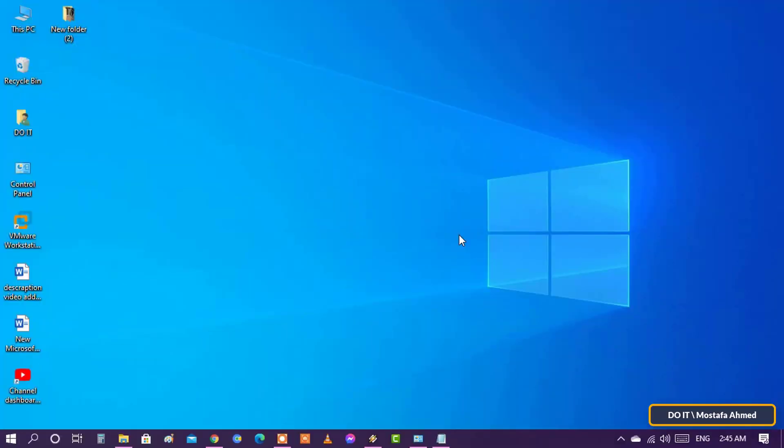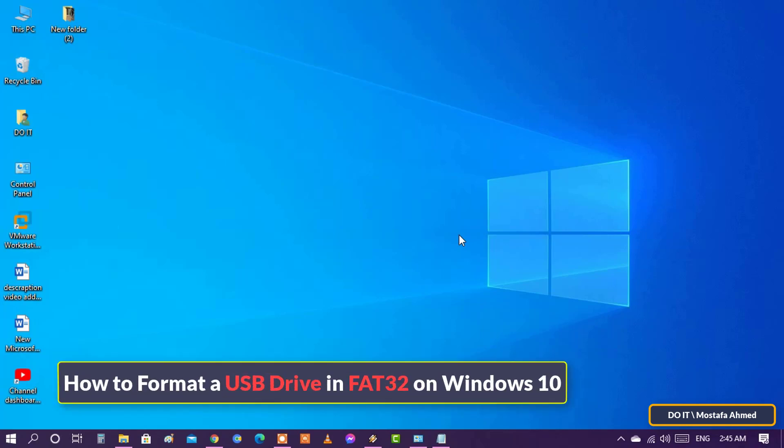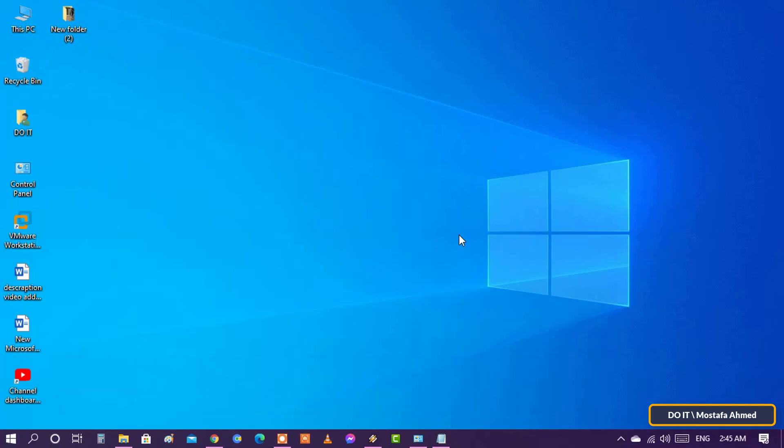Welcome to my channel. Today, I will explain a very simple video which is for beginners in learning Windows 10: how to format a USB drive in FAT32 on Windows 10.